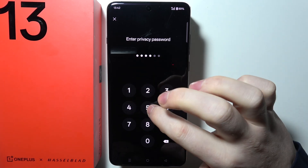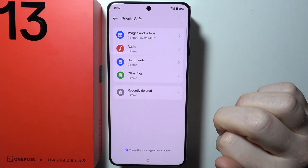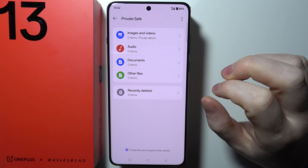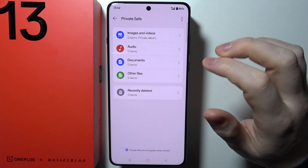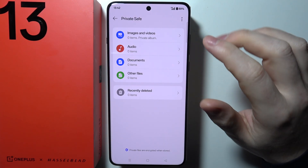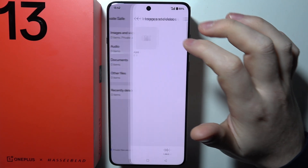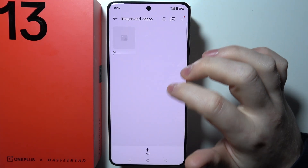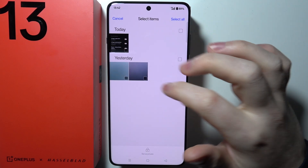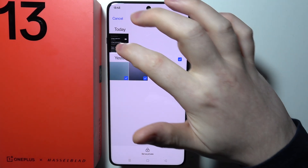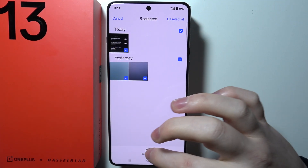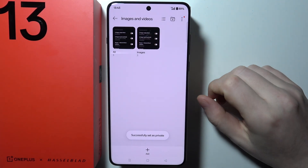Now I'm going to enter my privacy password and we'll see our Private Safe, which means we can add files. I'm going to go for Images and Videos and click on the plus button to add those camera photos and set them as private.